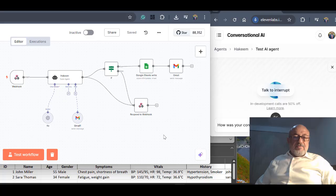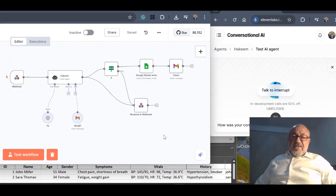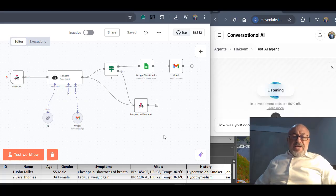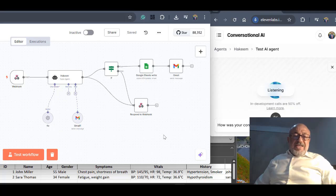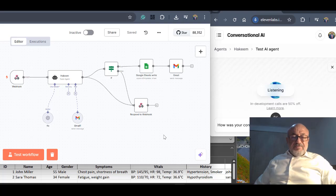Is there anything else I can help you with regarding Sarah Thomas or any other patient today, Professor El Masri? That's fine. I think we're done with our patients. We have only two patients. My last question to you, Hakeem. What kind of clinical practice guideline are you using to provide me with your recommendation?